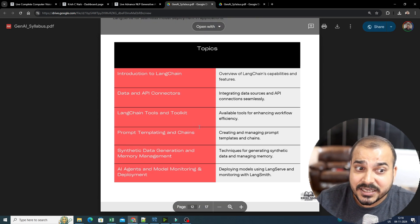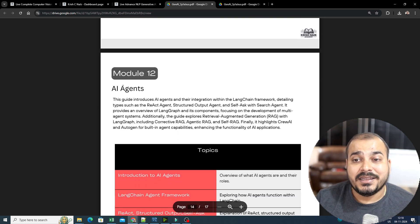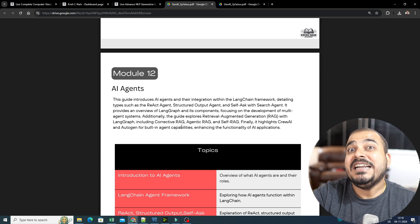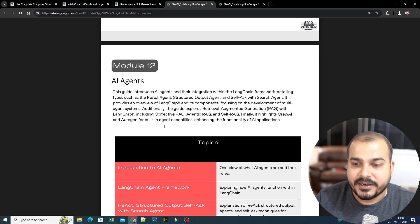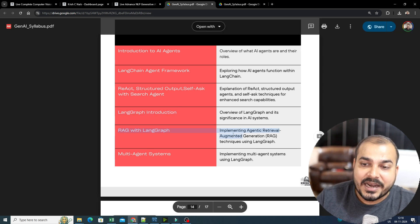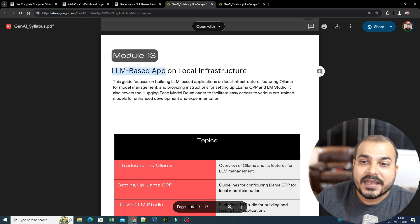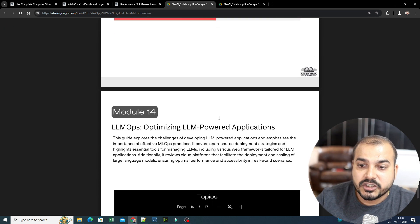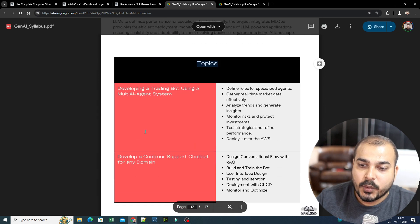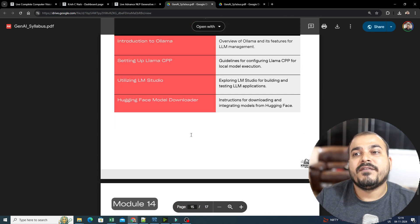Similarly, in LangChain, we are also going to cover how to monitor and do deployment — everything will be covered. Then there is a separate topic on AI agents, which is one of the most in-demand topics currently required. We'll also be covering LangGraph, RAG with LangGraph, and multi-agent systems. And finally, we go ahead with LLM-based apps on local infrastructure, optimizing LLM-powered applications, and a lot of end-to-end projects — for a total of 15 modules.